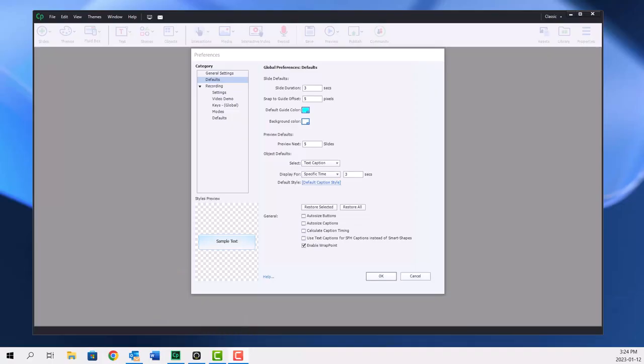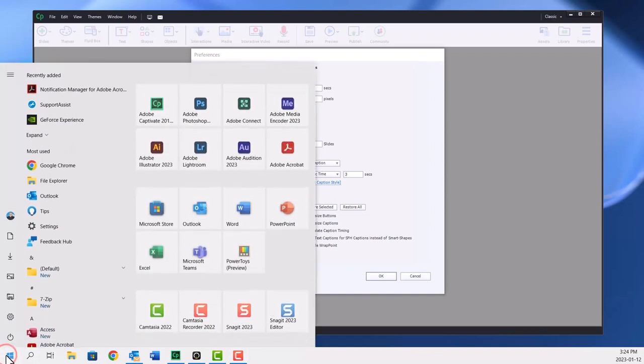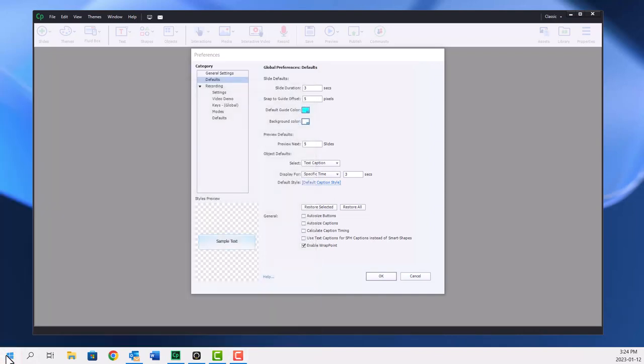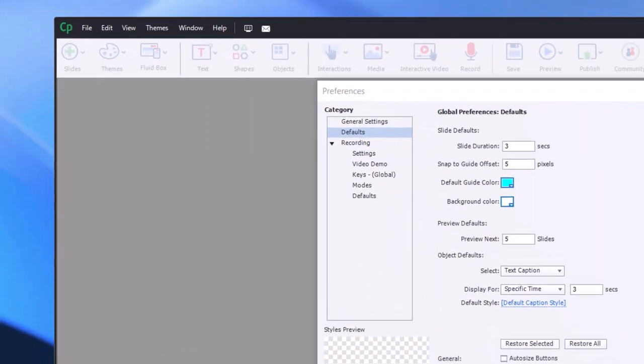So by default, it may not be installed on your computer. If you do a quick search for the snipping tool, you might have the original app as it was available with your earlier version of Windows. Let me launch that and show you what it looks like.